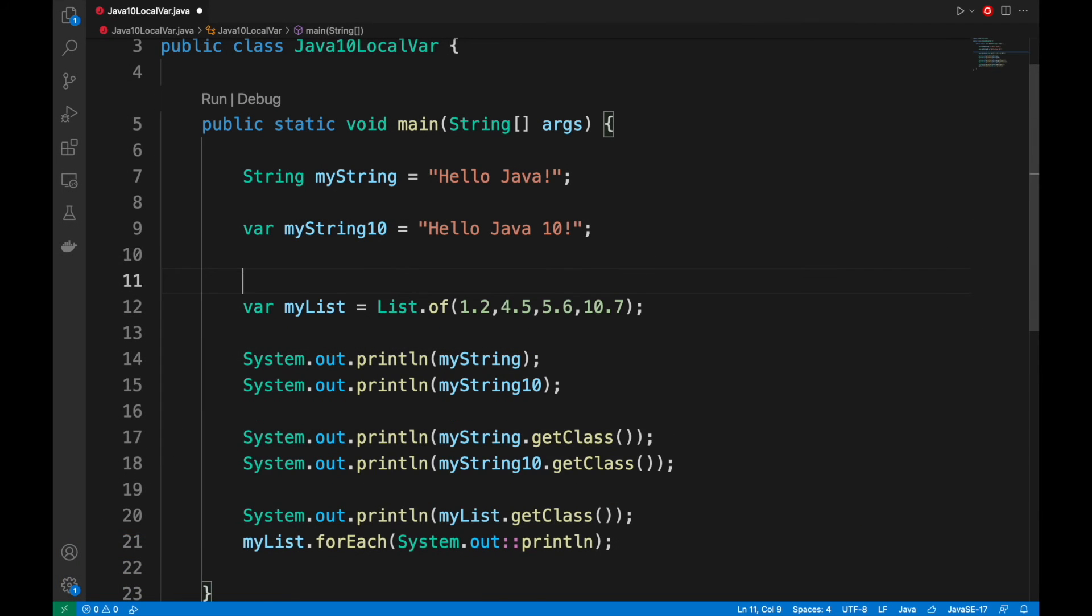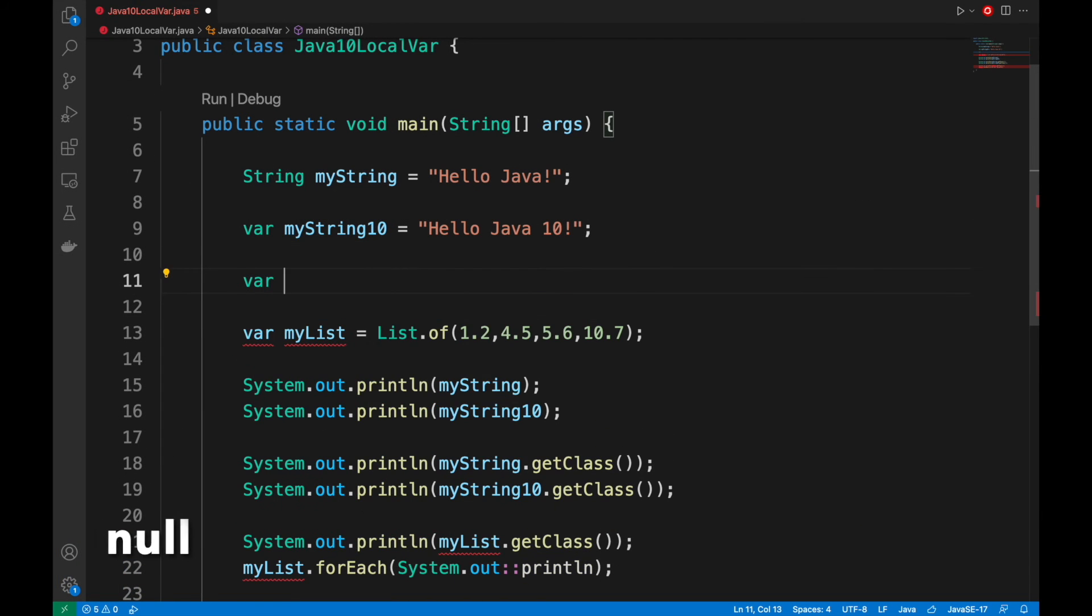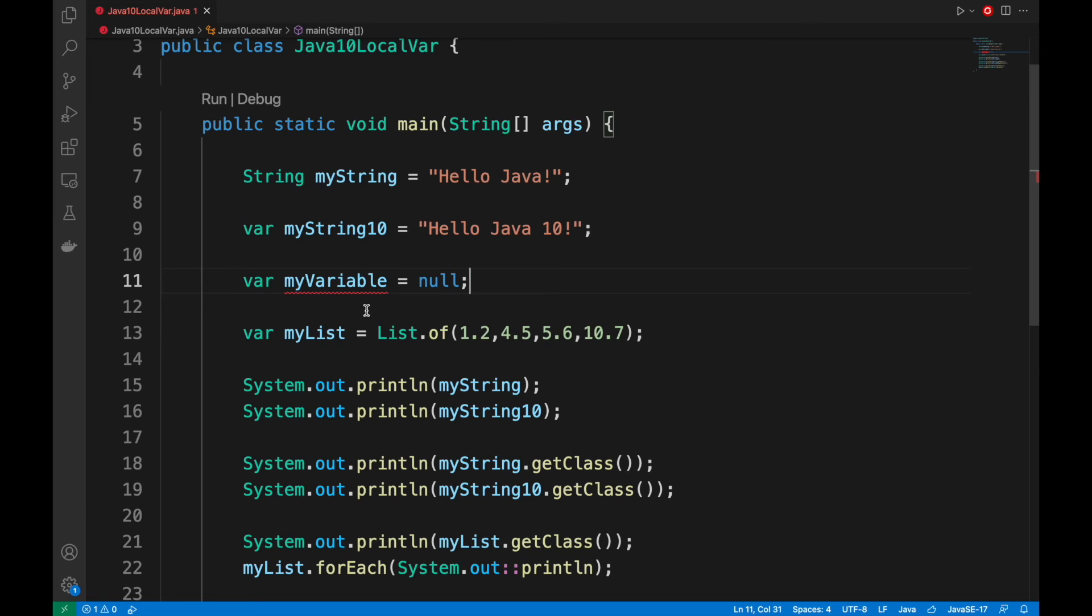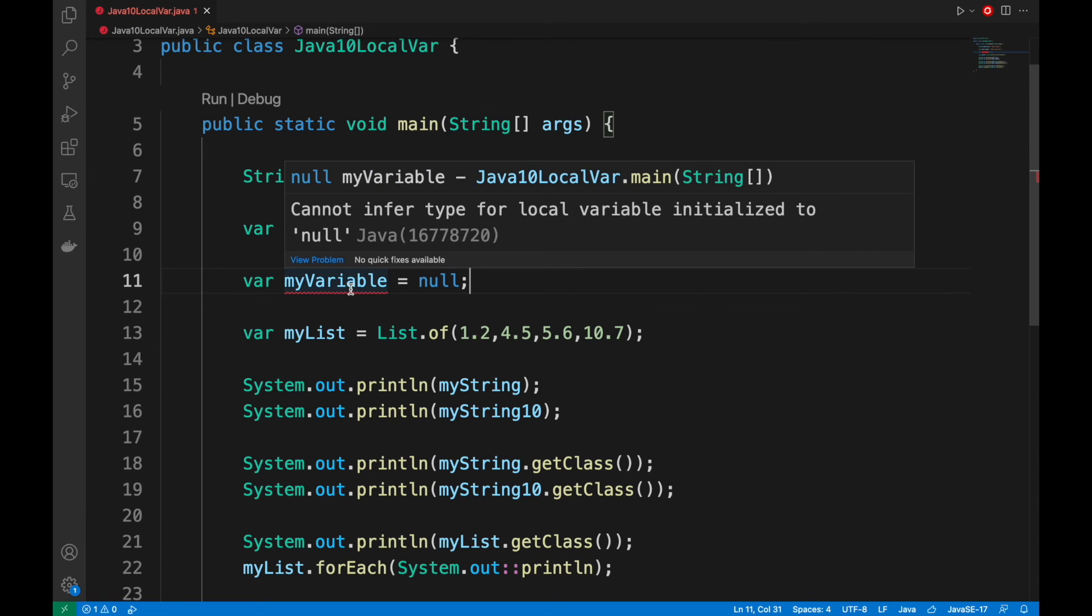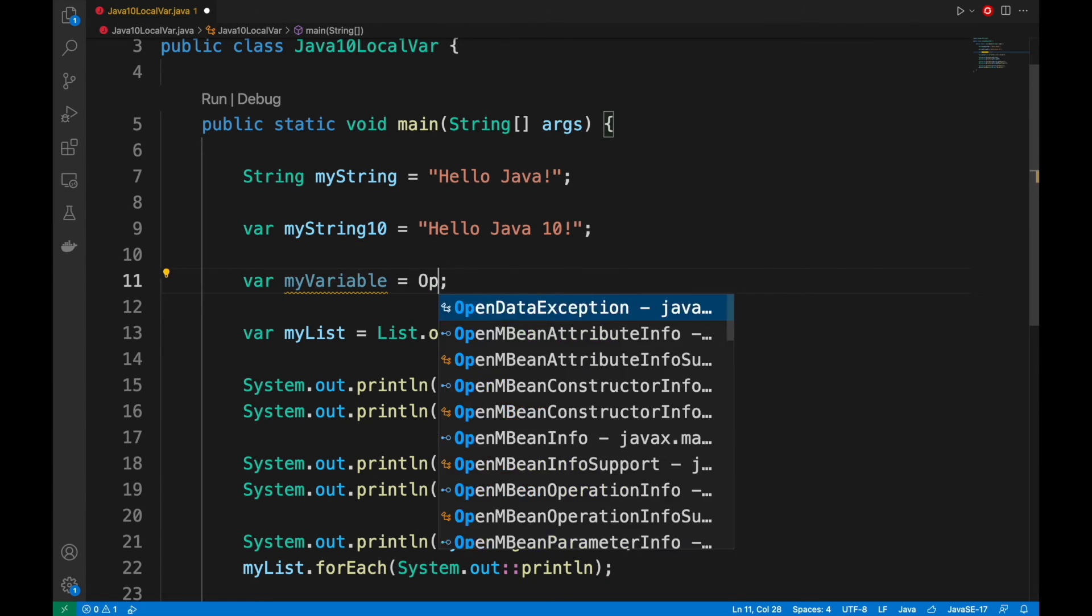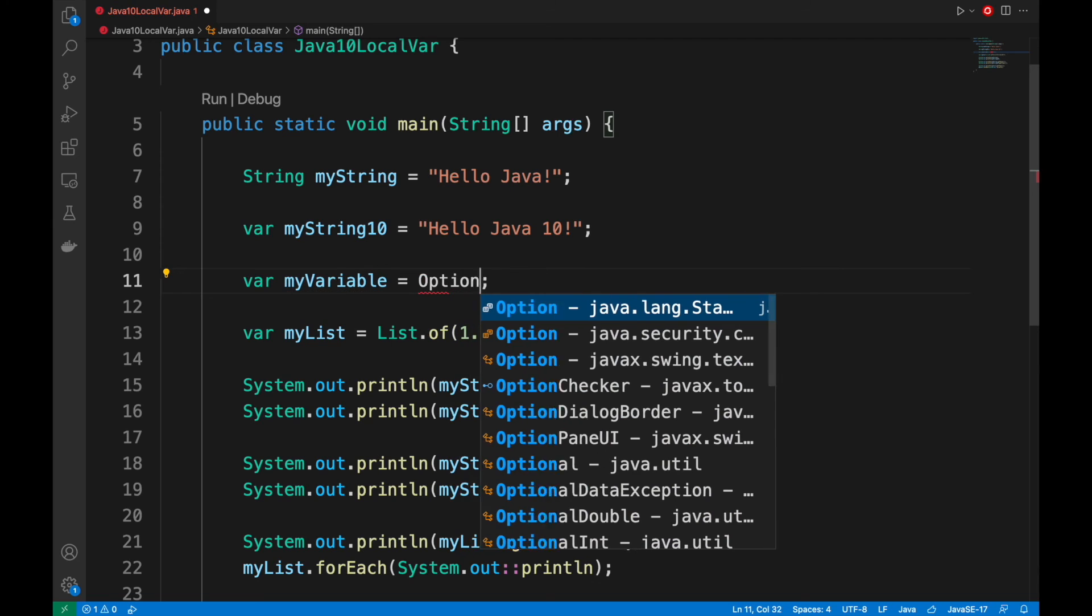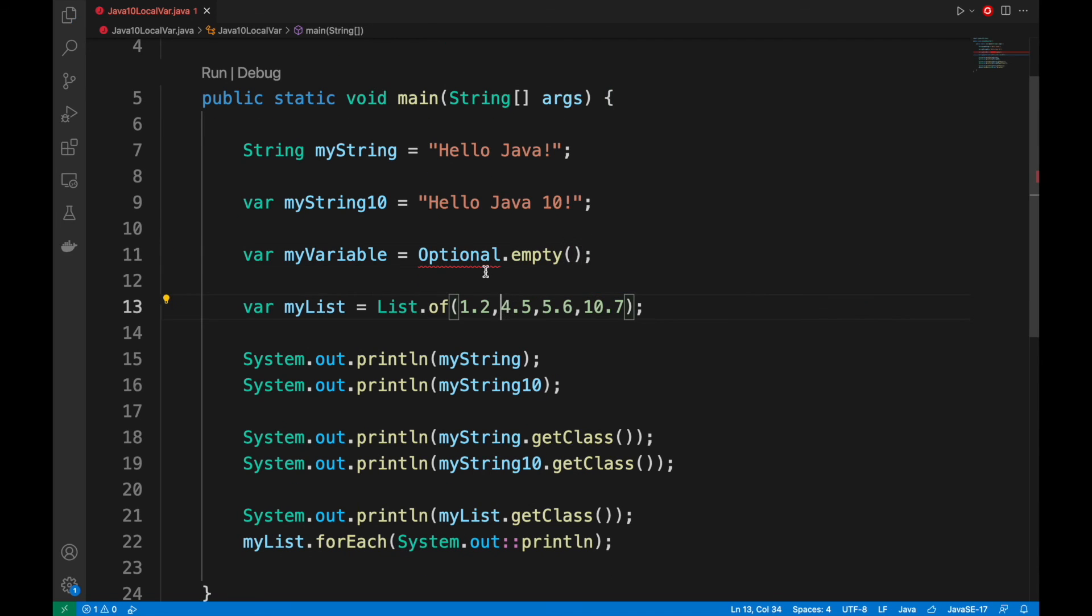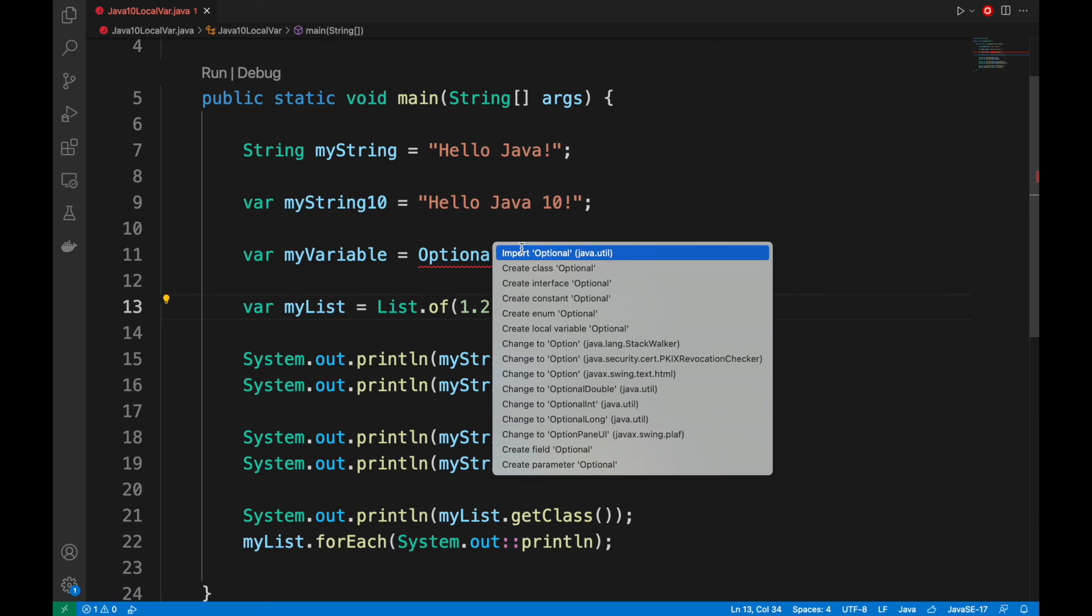We have to remember to always initialize the local variable at the time of declaration. We cannot assign a null value. We can assign it with an empty string, an integer, if the type int, or even with an optional.empty.